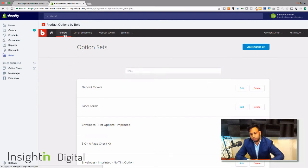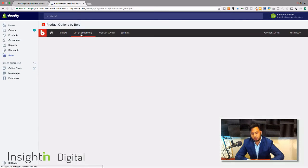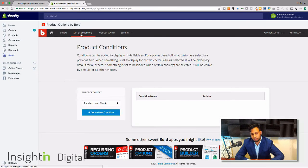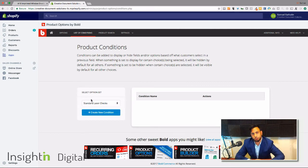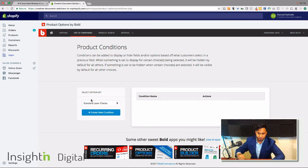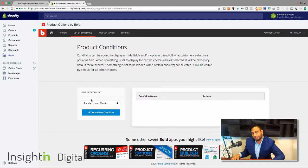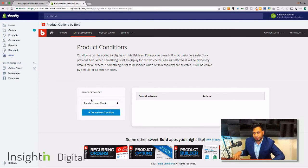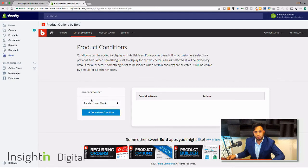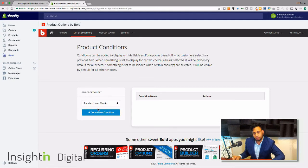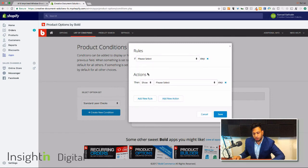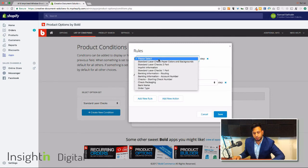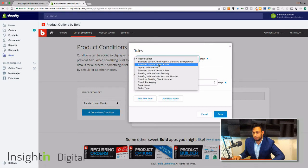This will trigger an option based on what they select. If they are selecting the letterhead that needs the matching envelopes to go along with it, that's a product condition that will trigger that logo to be required. You can go here and create a new condition and set that rule up right here. So if this, then that. It's pretty much just if statements. So if imprint information, then trigger this.